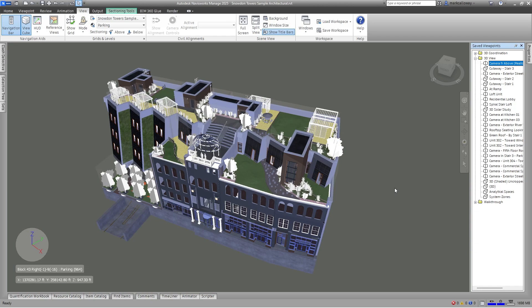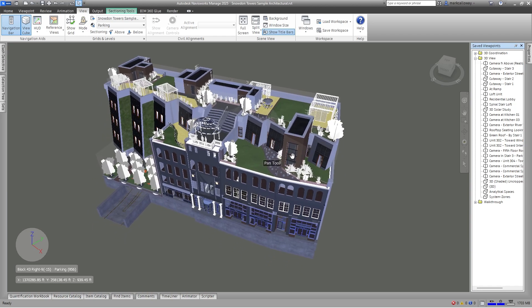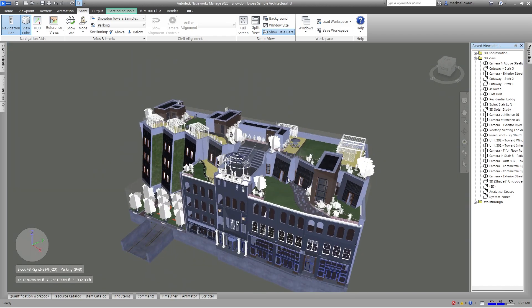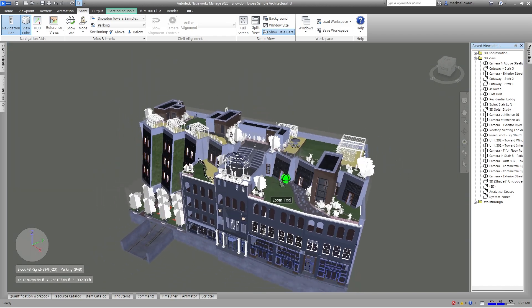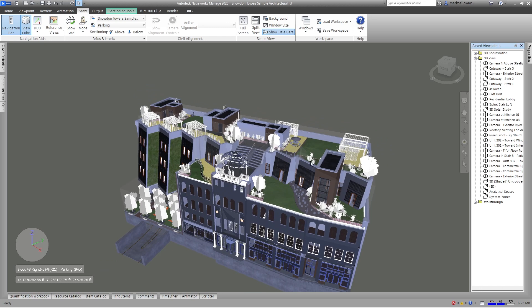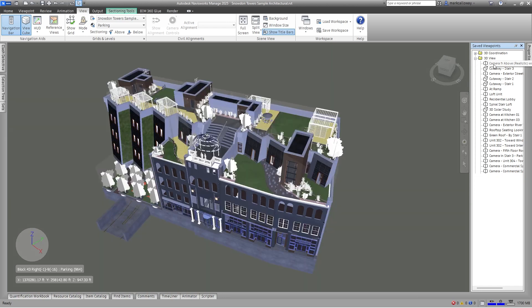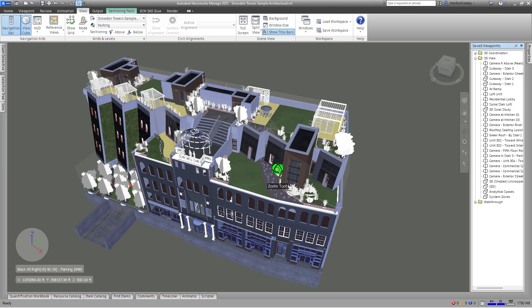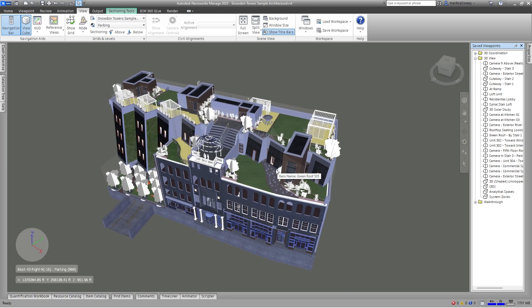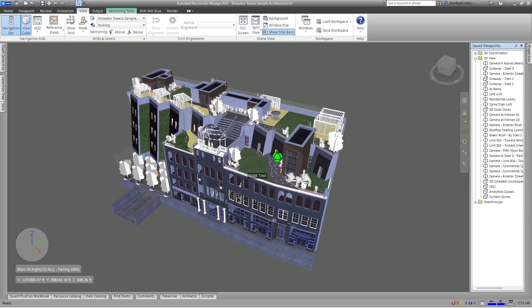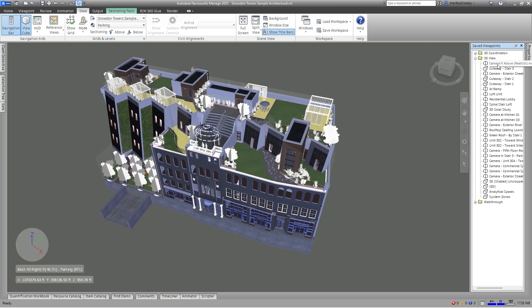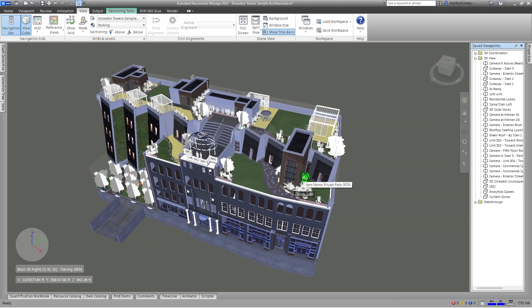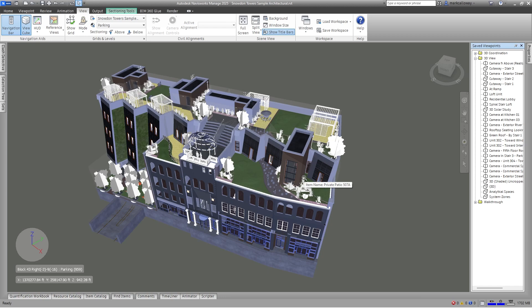You've still got your basic navigation controls, so I can pan the view, I can orbit for example, and I can zoom in and zoom out. But as soon as you do any of that, your viewpoint is no longer the same as what you had saved and technically you come out of that viewpoint. So I'm currently in this camera from above realistic, but as soon as I zoom in or zoom out or pan or rotate, I am no longer in that particular viewpoint. So your viewpoints are very specific. As soon as you move the camera at all, you've changed your viewpoint.